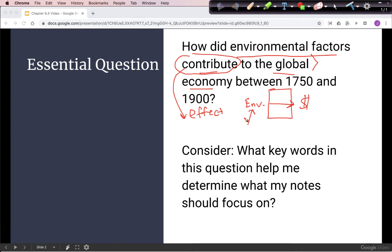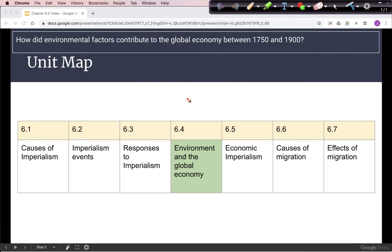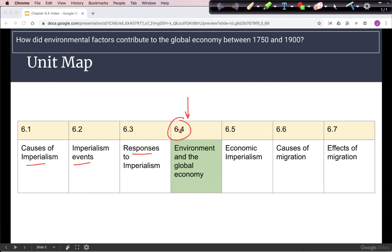We'll be looking at what the factors are as evidence. For our unit map, here we are with 6.4. We've looked so far at imperialism, what major events happened, and how some indigenous countries responded to them. Now with 6.4, we're looking at those environmental effects and the overall economic effects on the economy.